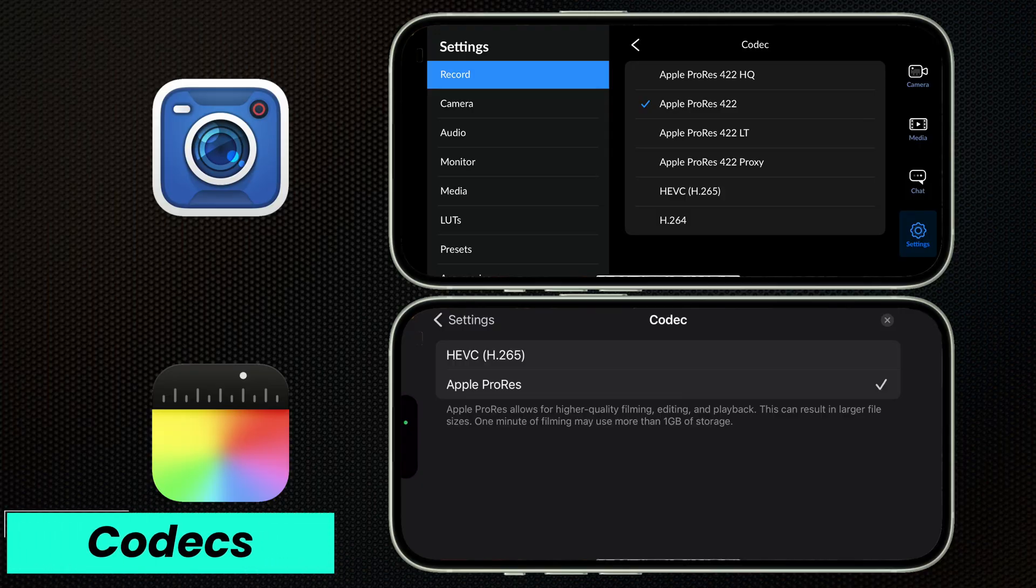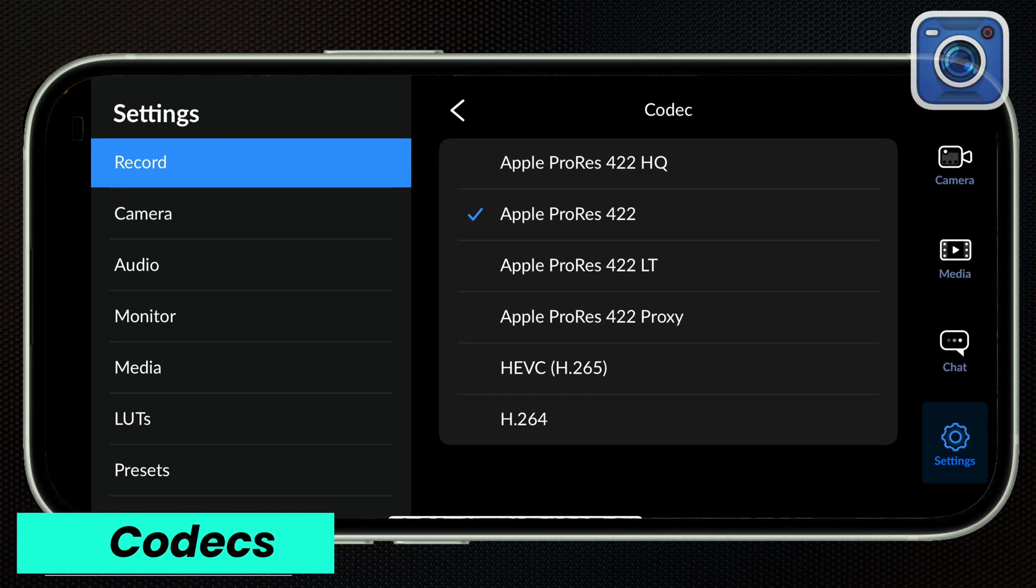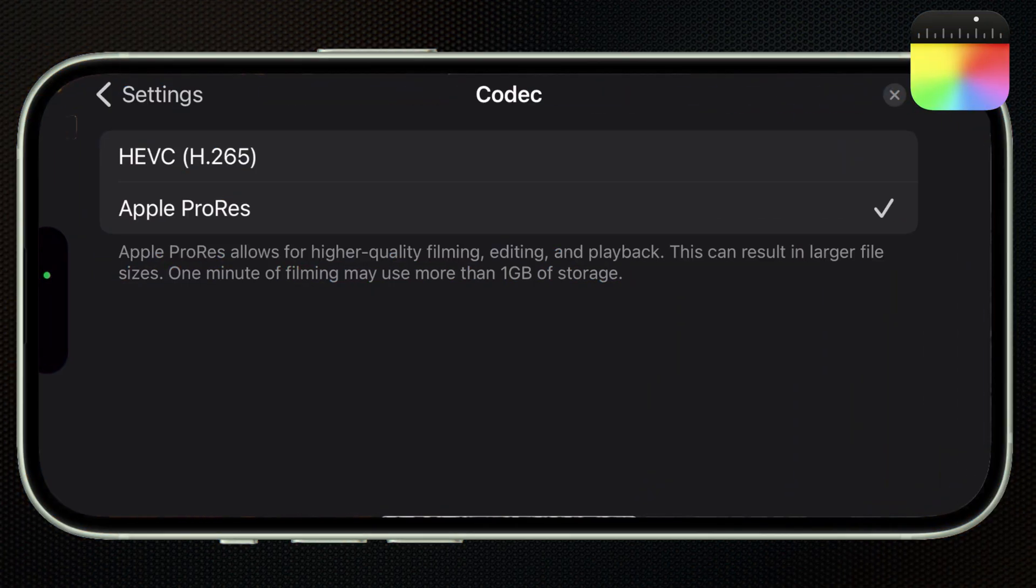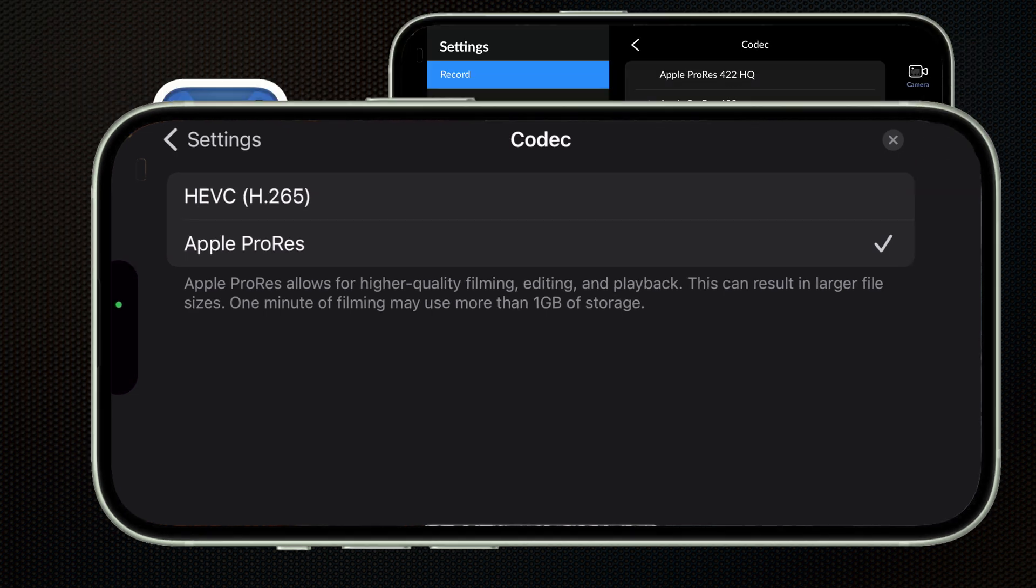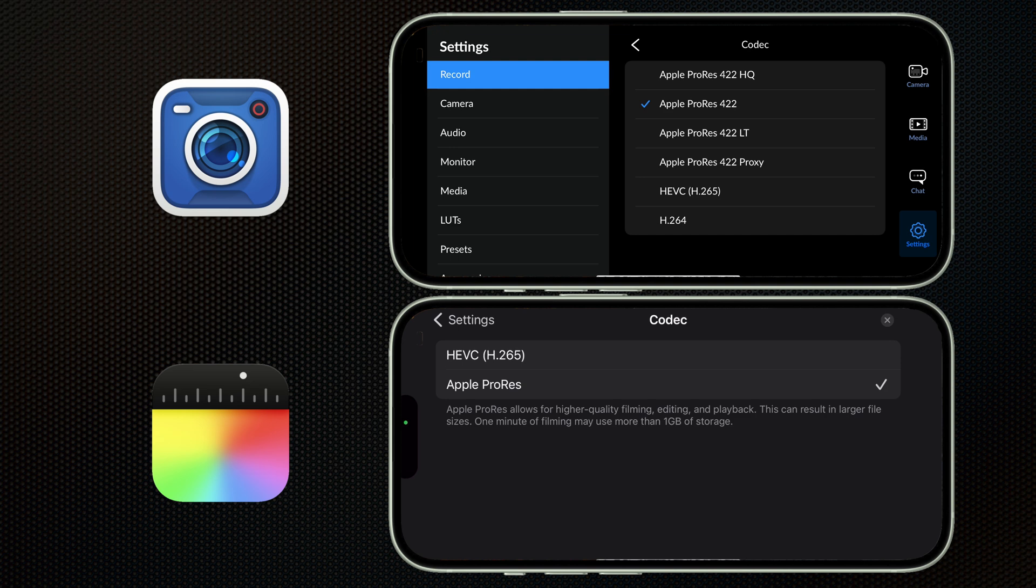Let's first start with Codecs. Blackmagic has many ProRes options plus HEVC and H.264, while Final Cut camera just has ProRes and HEVC. If you're not sure what this means, it's basically about file size and clarity. Apple ProRes has a beautiful picture, but it results in really large file sizes. HEVC is a newer format that has better picture quality than the old H.264, but the file sizes are even smaller.